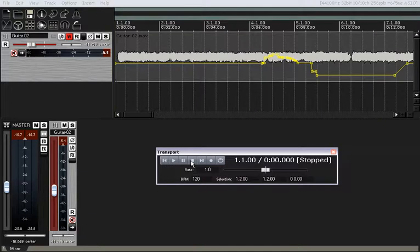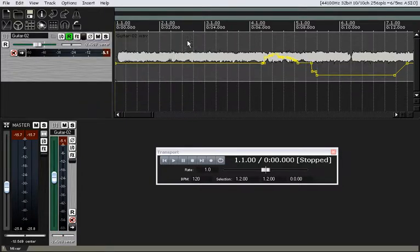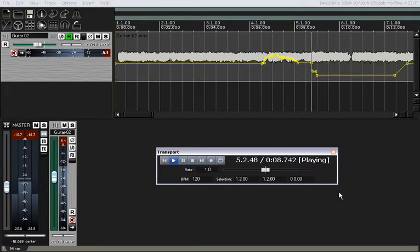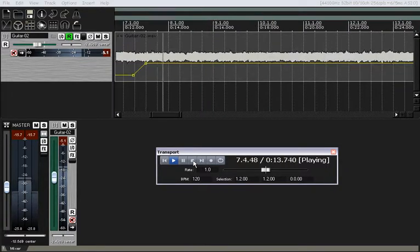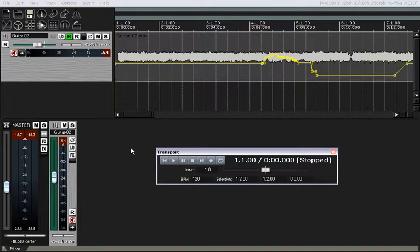I don't really like to use write mode. It's kind of tricky to get it all set up right. There are better ways of doing it, but that in a nutshell is write mode. Once you're done with write mode, you have to switch back into read mode in order to get it to read the envelope that you've created. So that's write mode — once you're done and you've got the change that you want, you've got to switch to read mode. Otherwise, it's going to bulldoze right through and erase all the automation you've done up to that point. That's the downside to write mode.